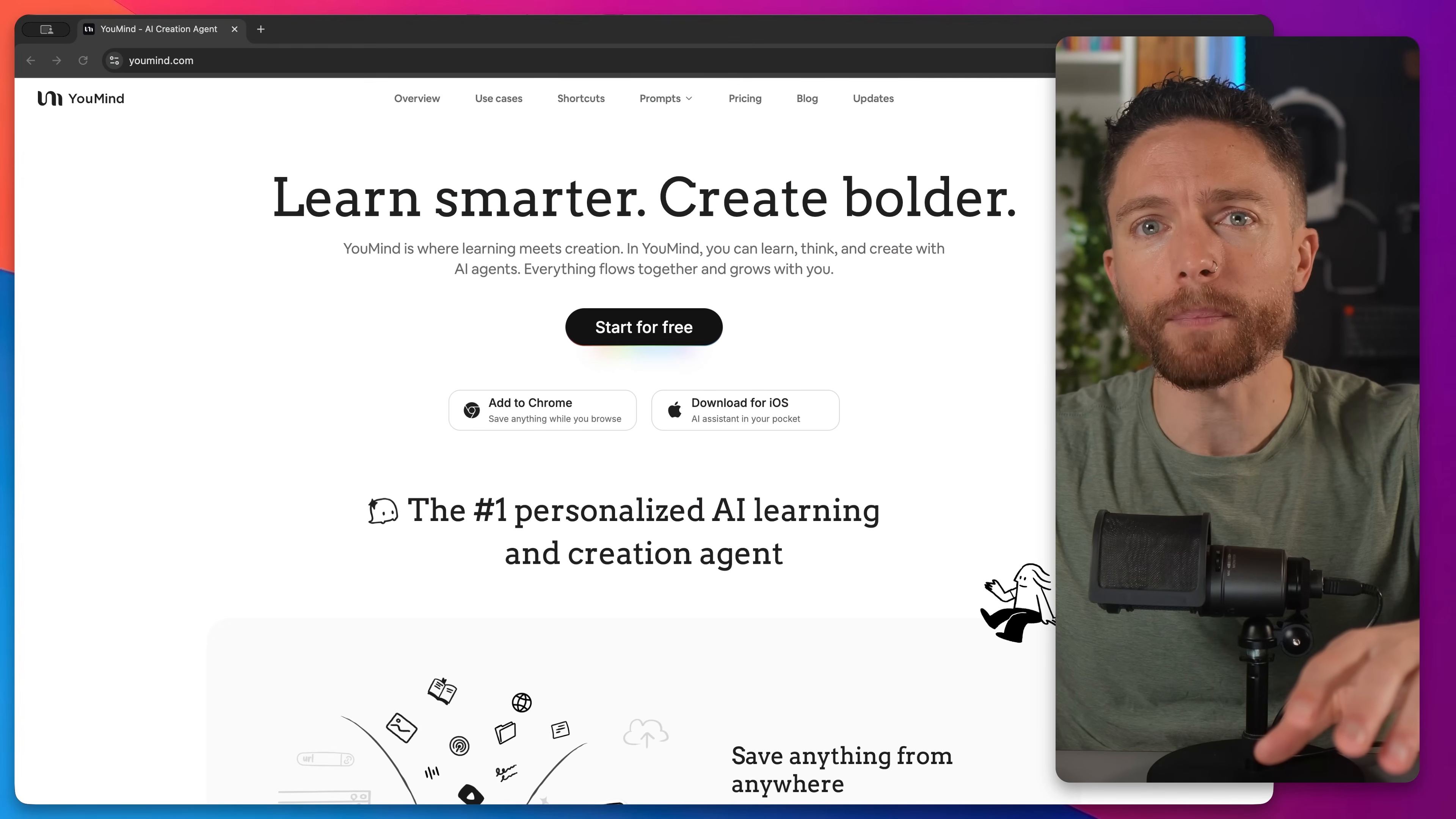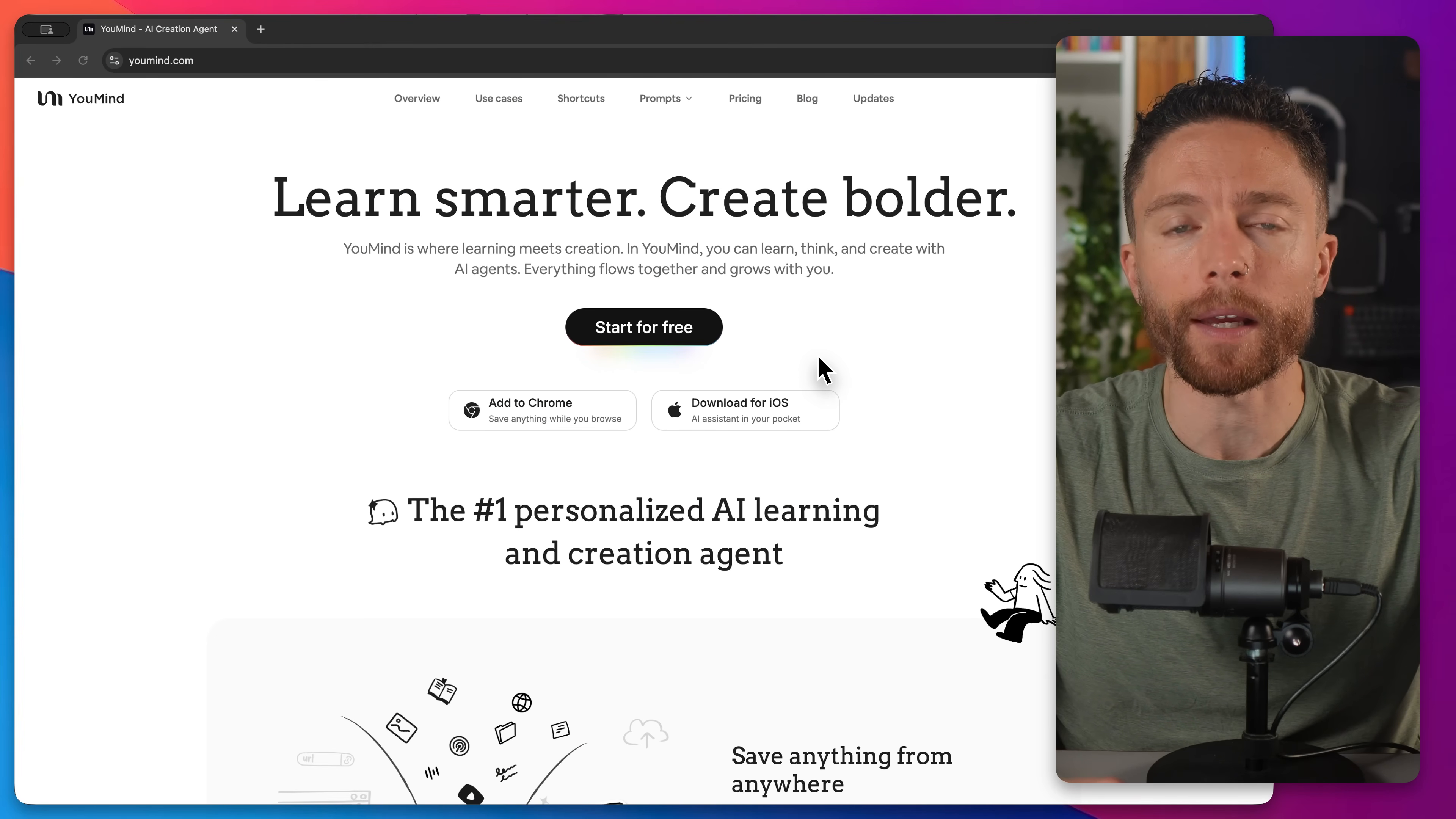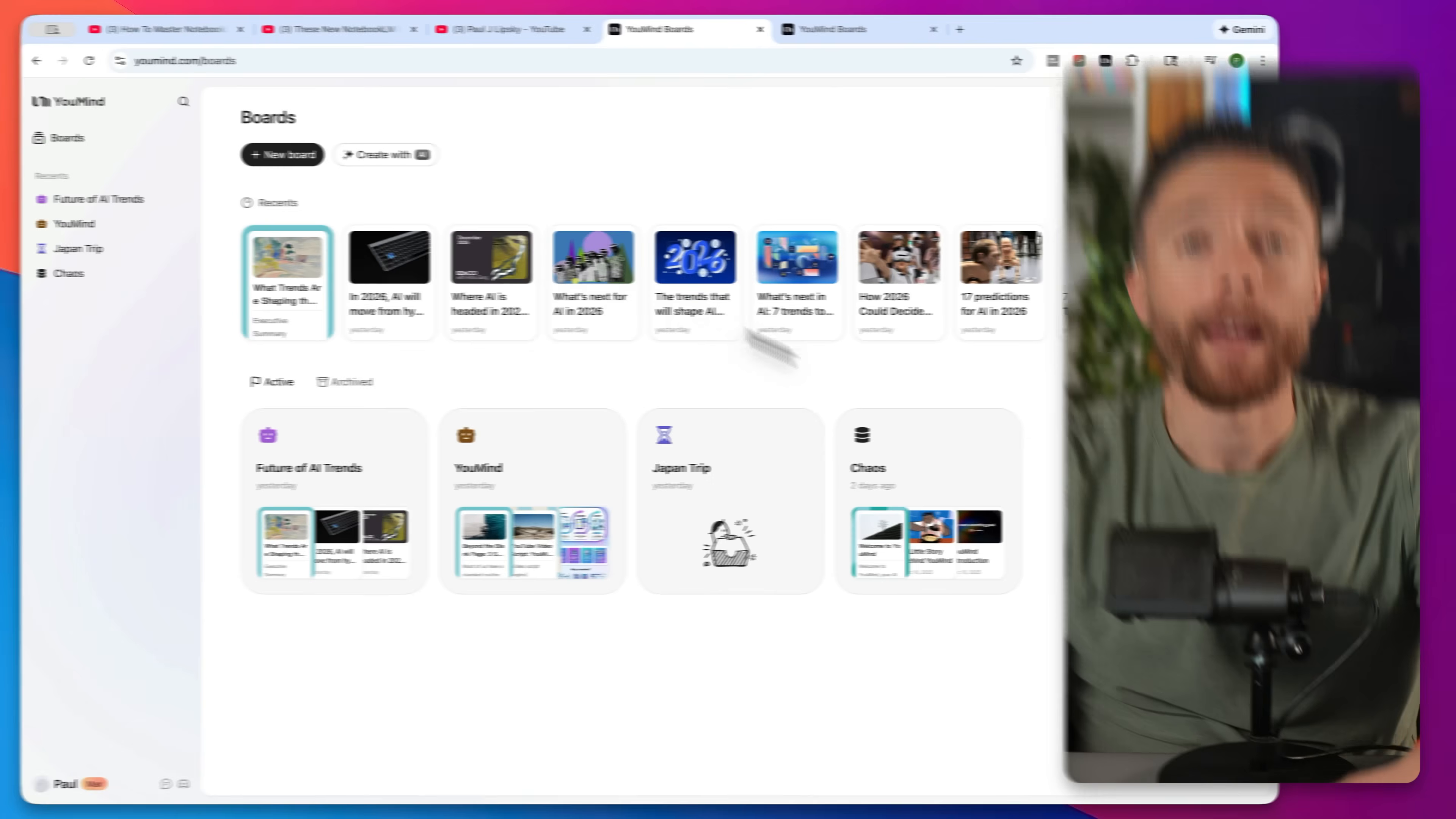Now YouMind is sponsoring today's video. So if you want to try this out for yourself, click the first link in the description down below. You can sign up for free. And I also have an exclusive 20% off code for you if you do decide to upgrade. That code will be in the description as well. But let's jump in now and I'll show you how to actually set up a workflow with YouMind and what I love about it and the problems that it fixes that Notebook.LM has never been able to fix.